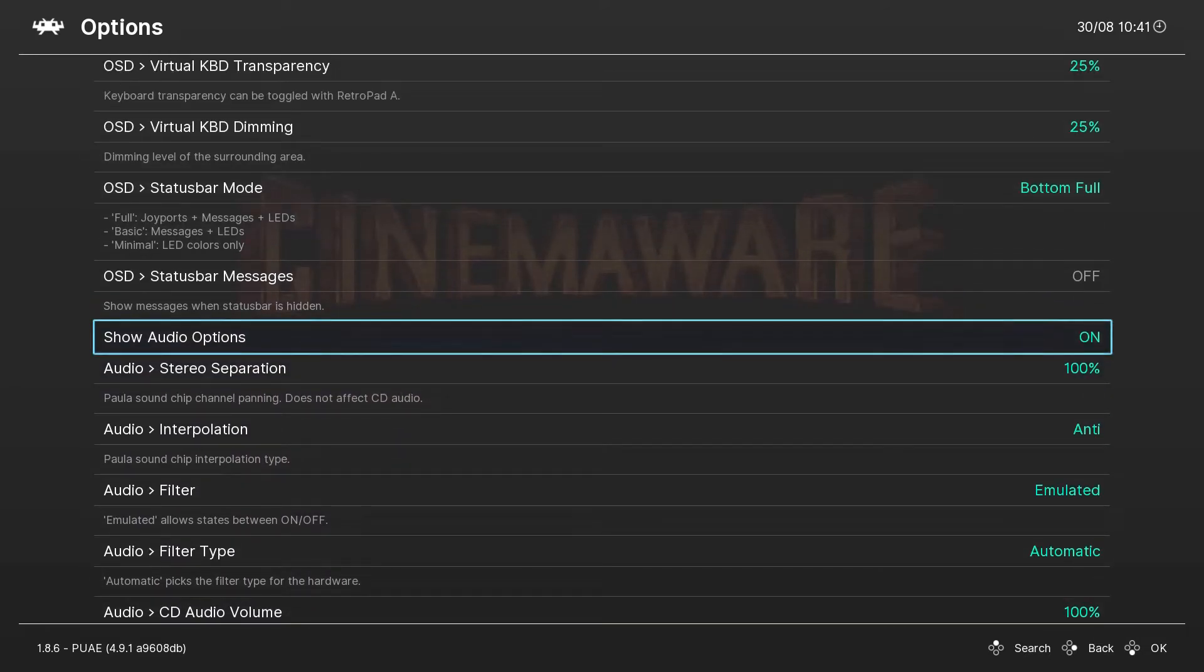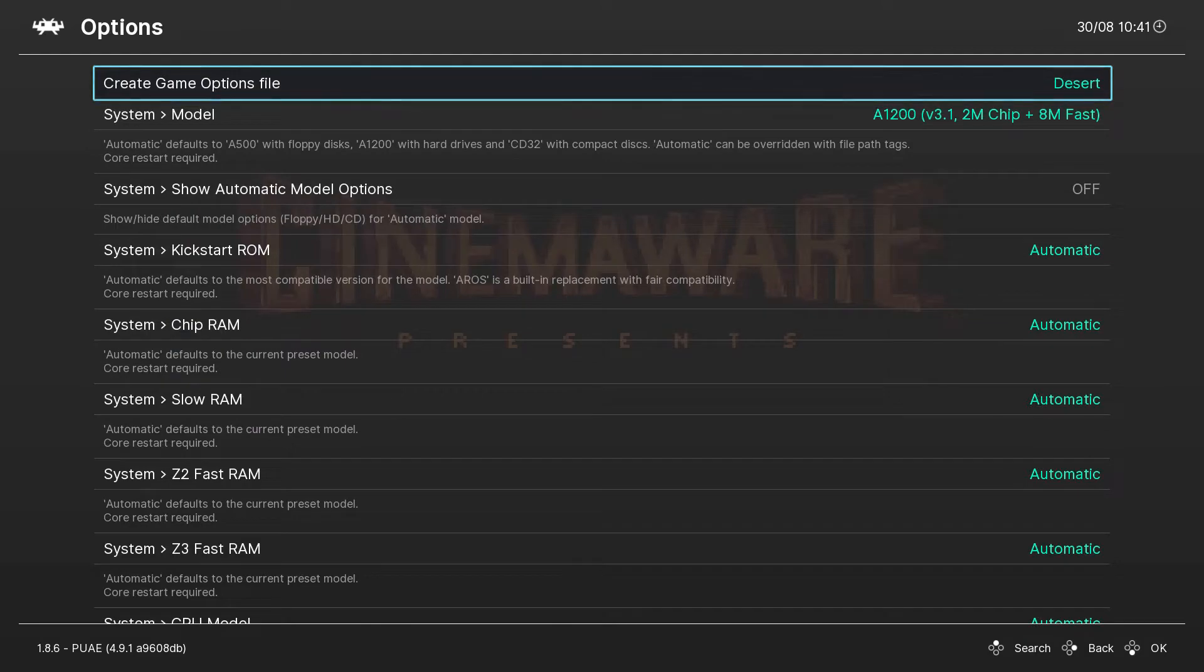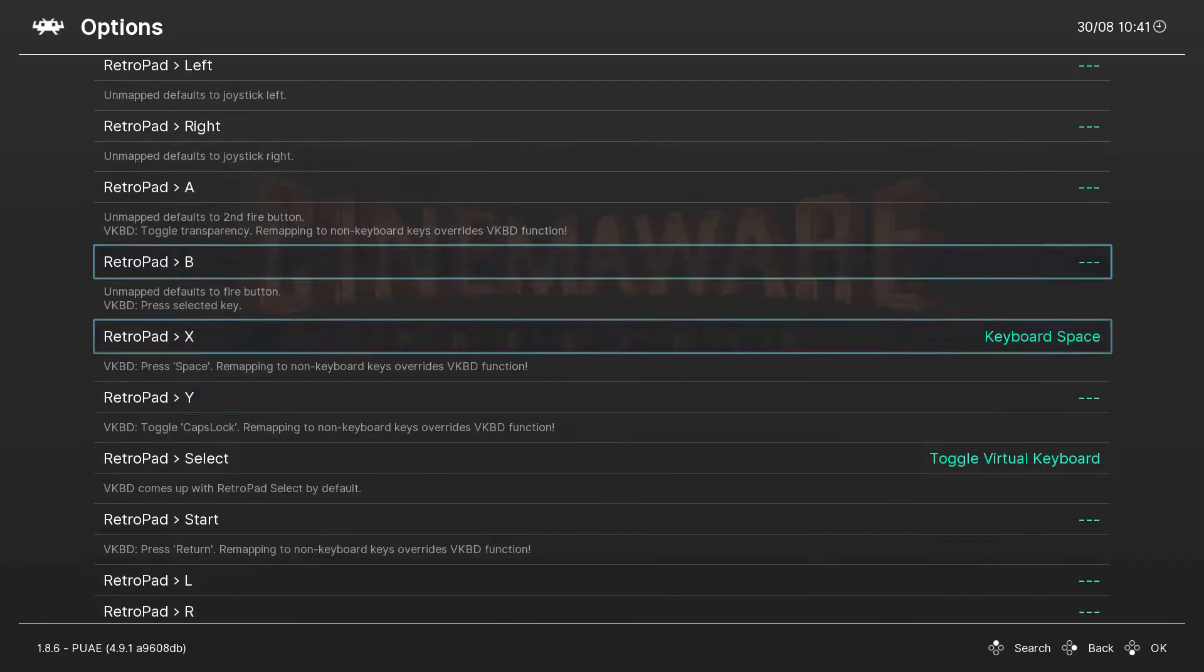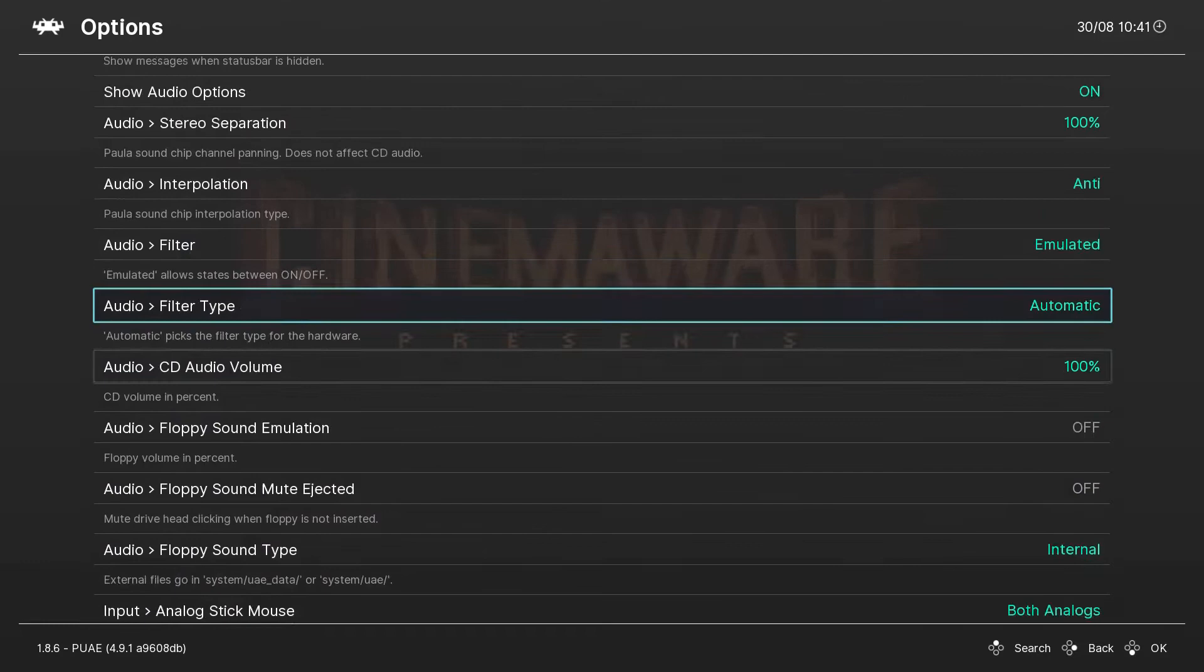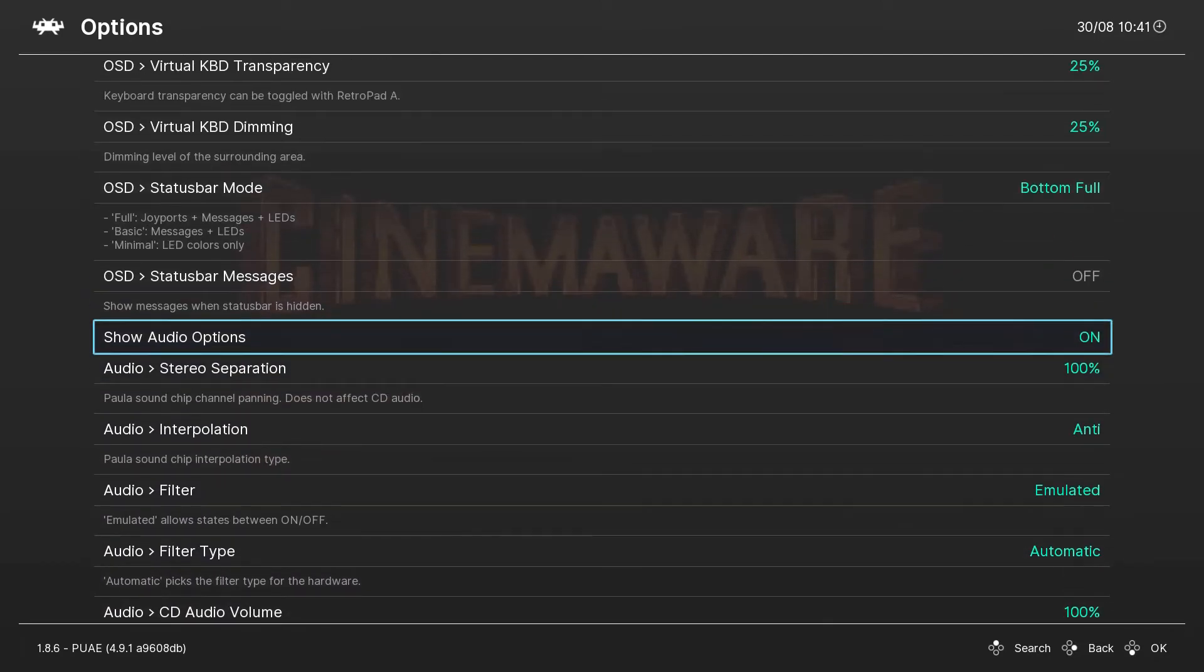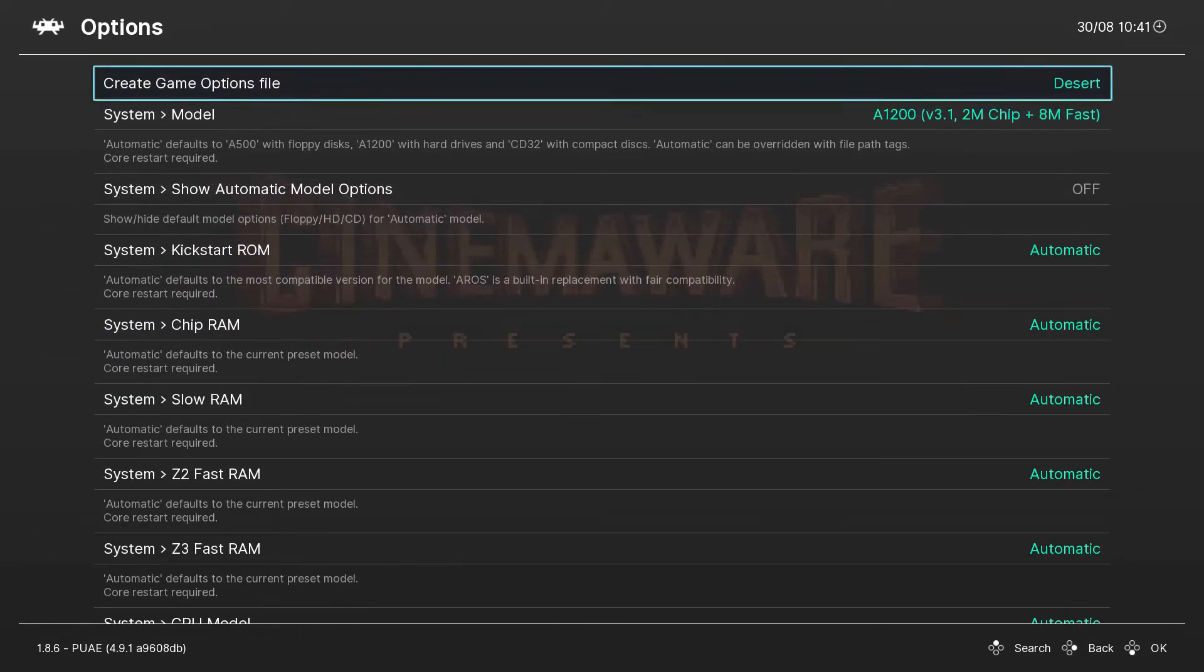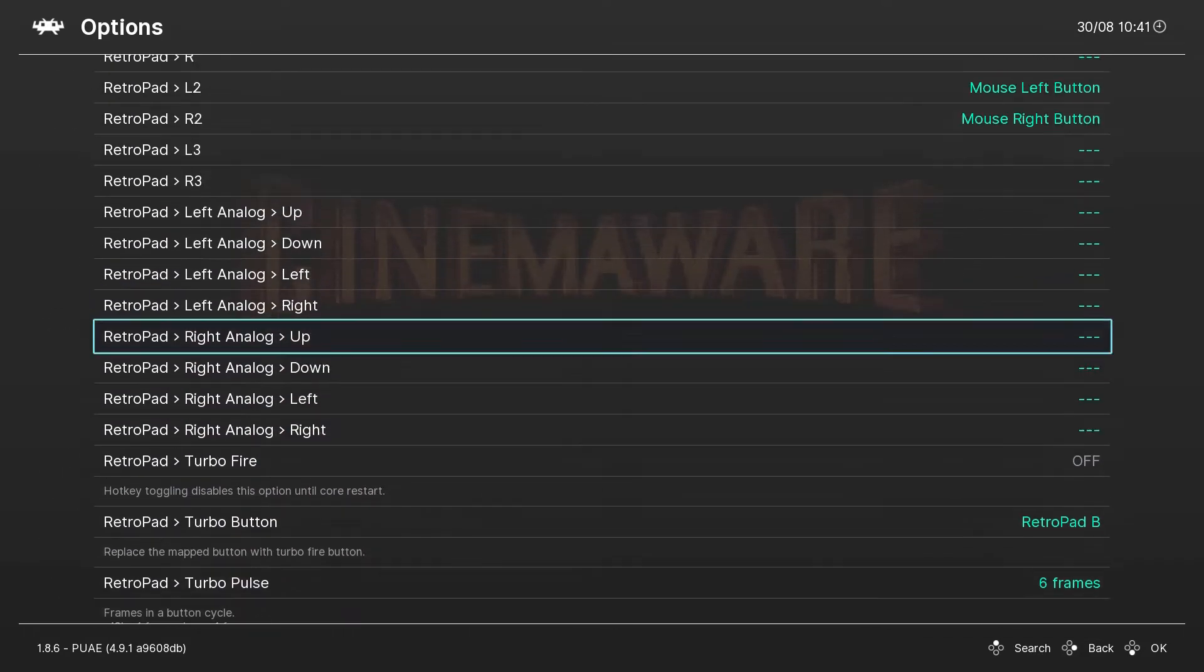You have to first enable Show Audio Options. Turn it on, go back, and then you can see the audio options. Let me show you - if I turn this off, there's no audio.